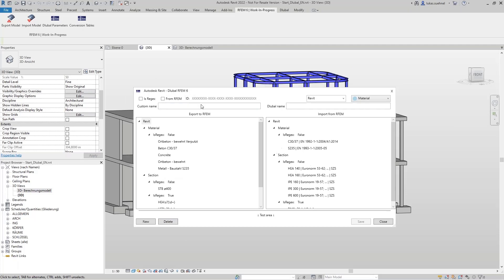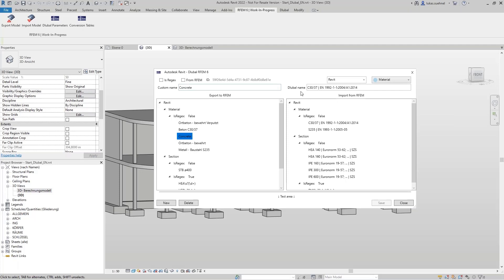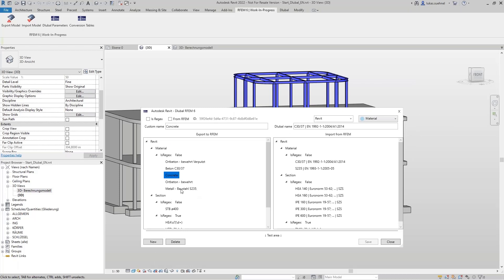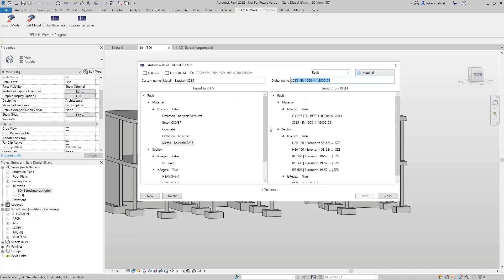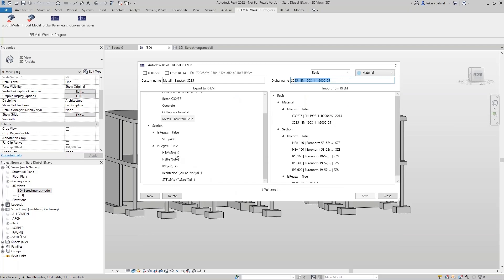I have already set this up: concrete is mapped to C30/37 in RFM, and metal construction steel S235 is converted to the corresponding RFM material. For the cross-sections, I used regular expressions — not listing every HEA section individually, but using regular expressions to parametrically cover all sections of that type, saving time.